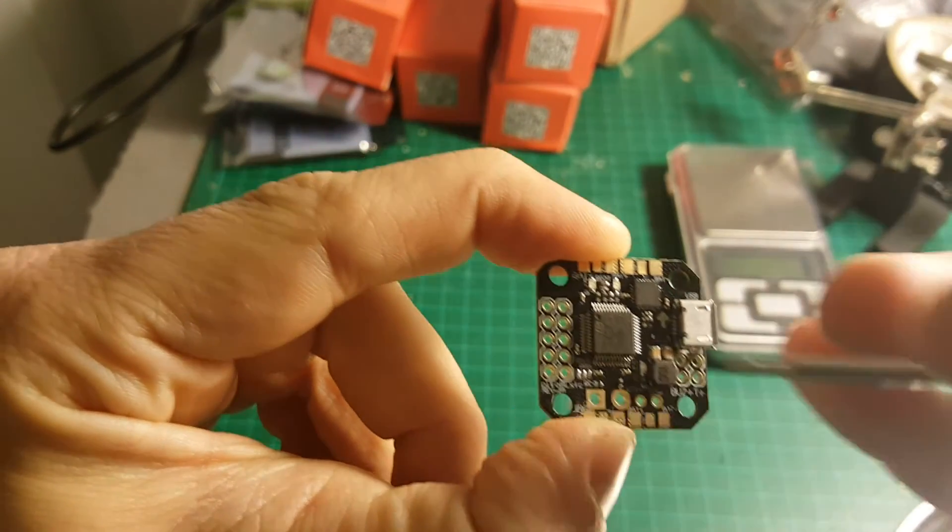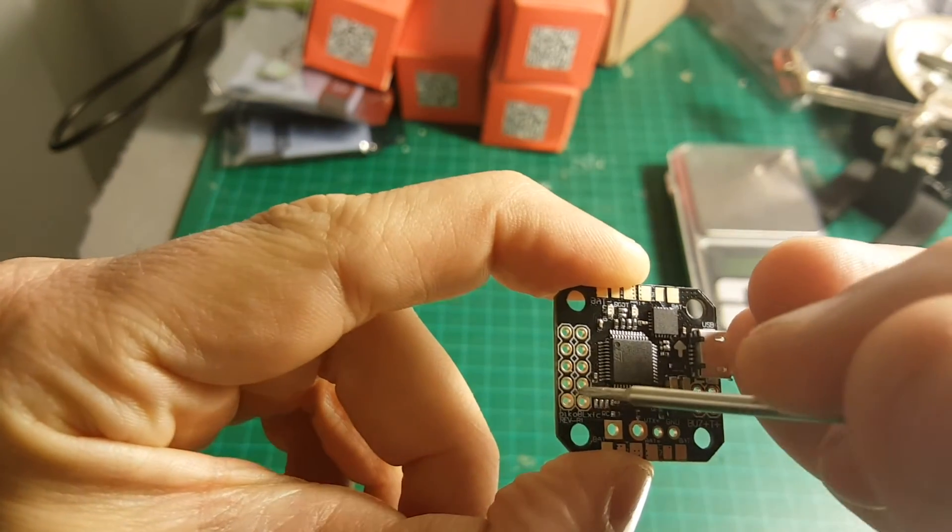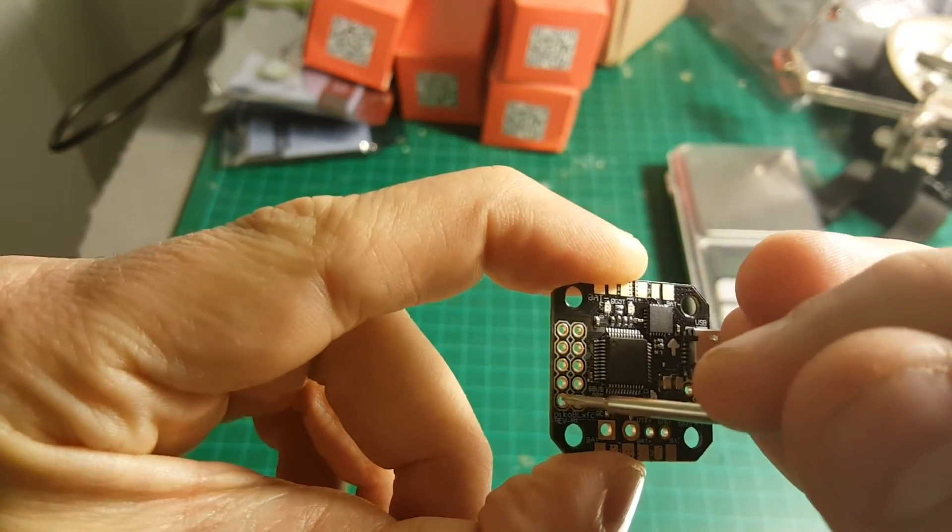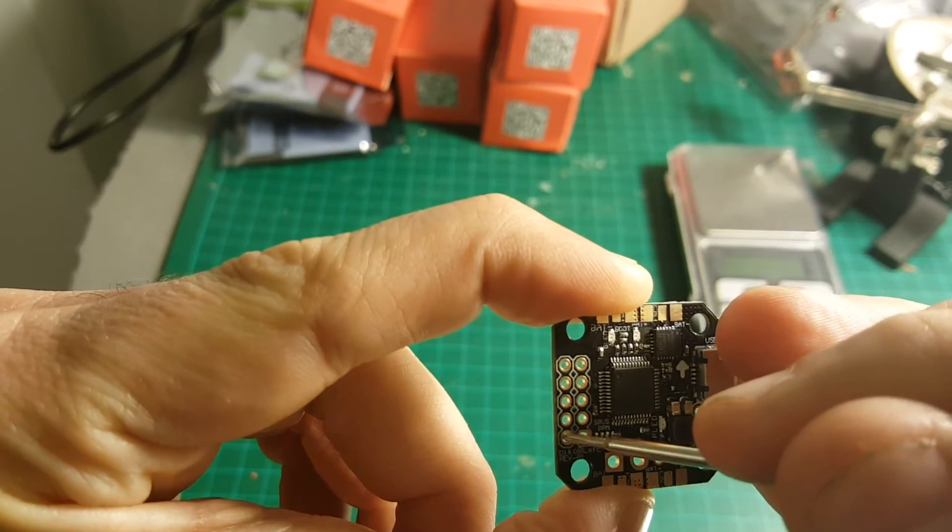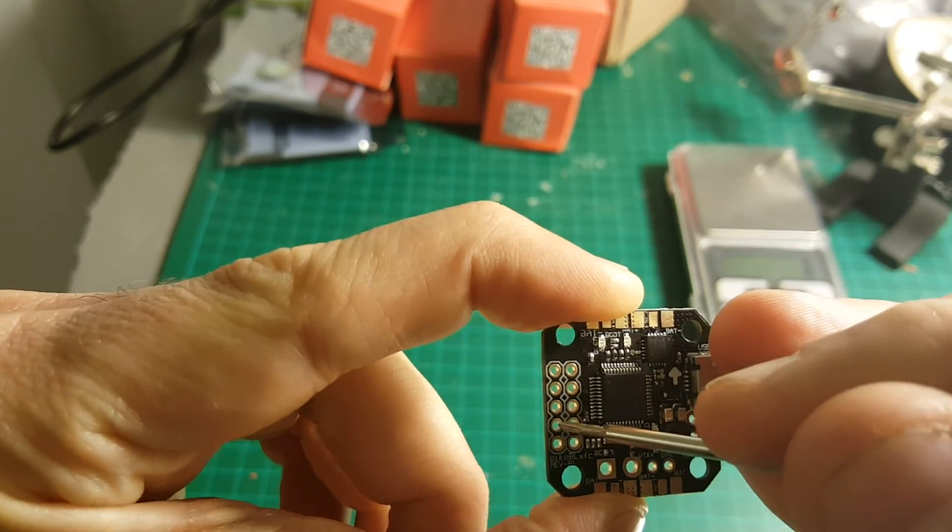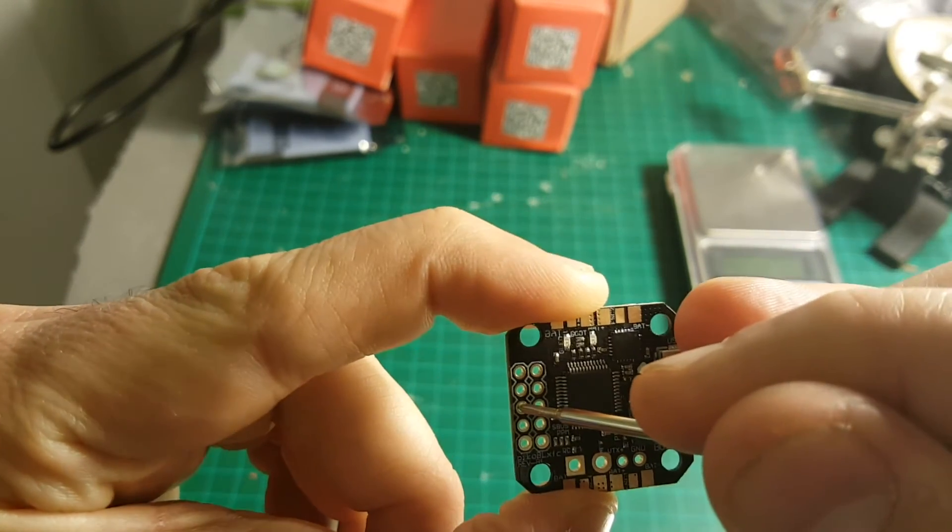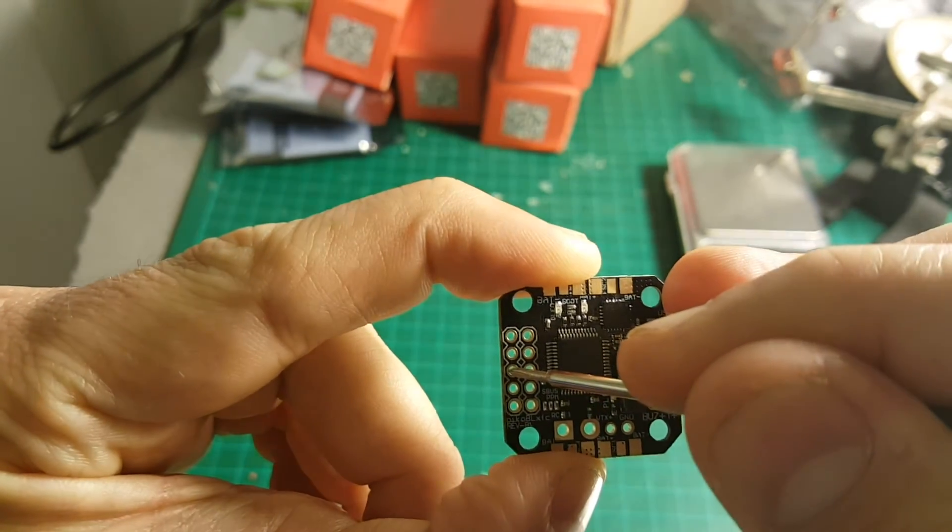The receiver is going to connect to these three ports. The ground is going to be connected here, 5 volts here, and here is the signal.